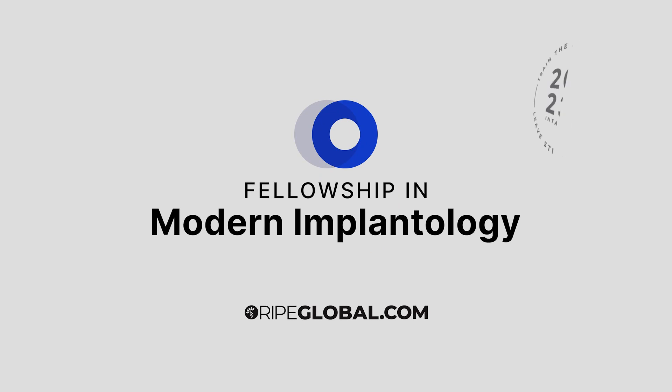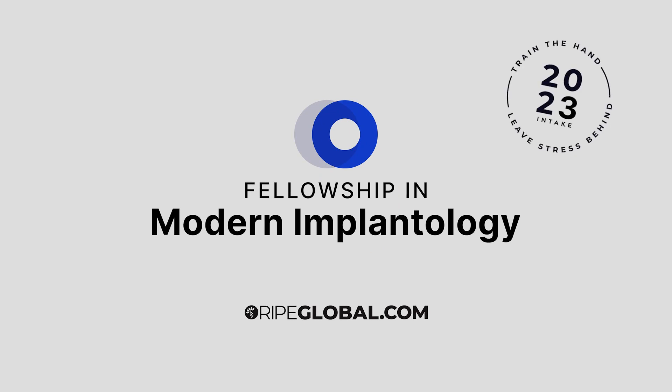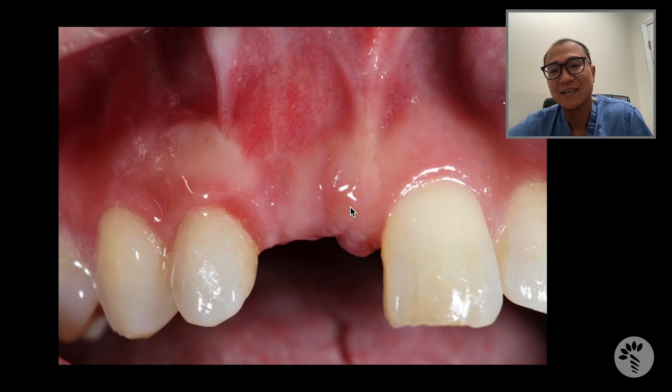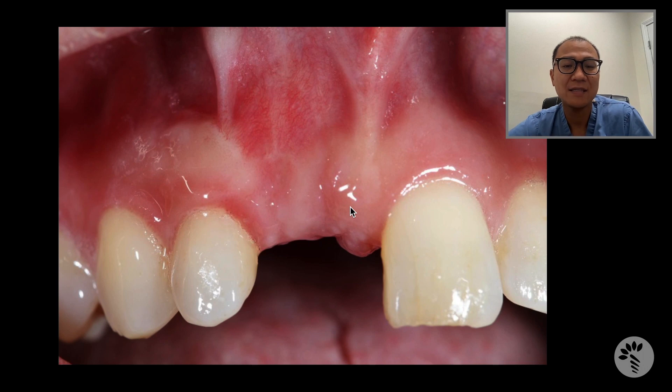Hello everyone, this is Tae Kwon from Keene, New Hampshire. I'm going to share a case that I just treated yesterday. The patient's name is Caitlin.